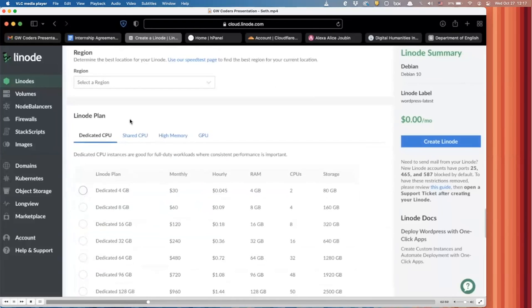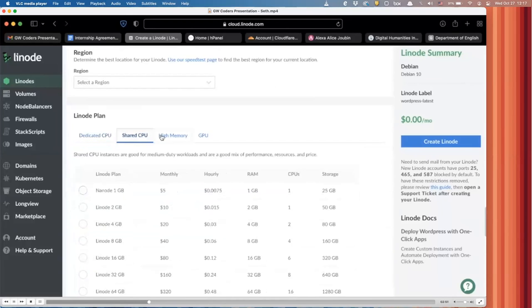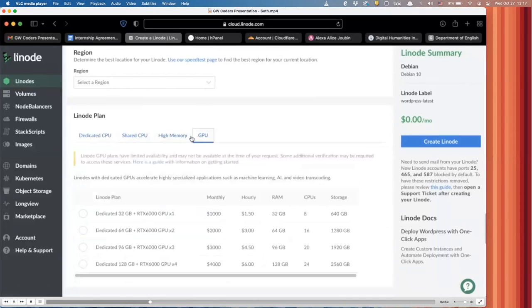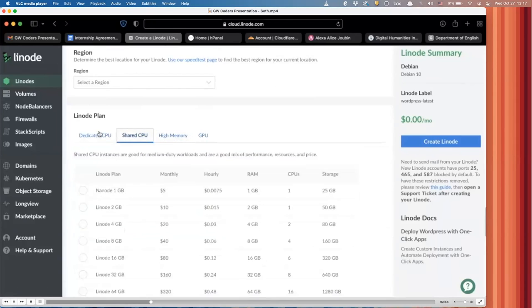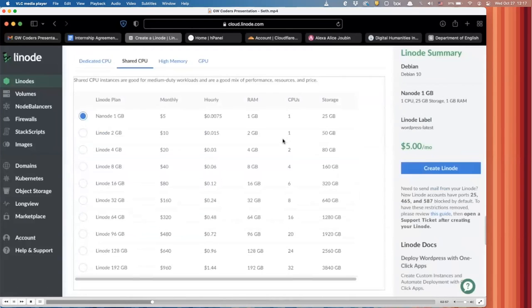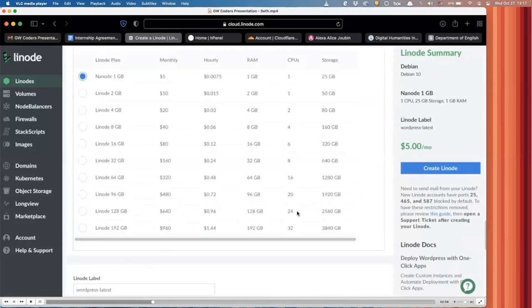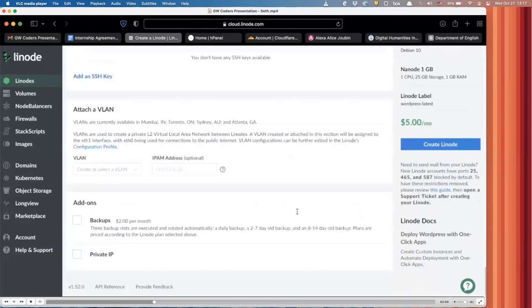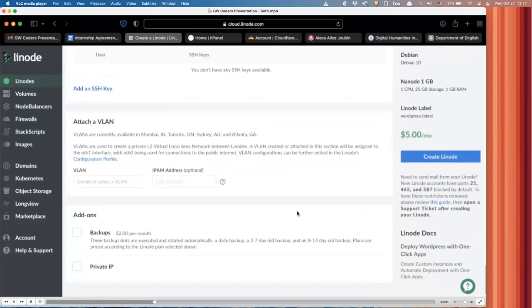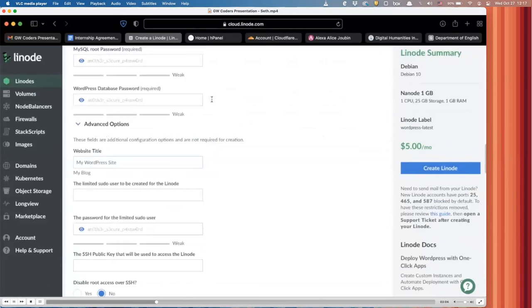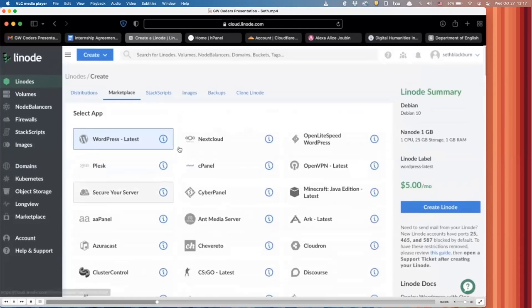We also went with the cheapest plan. They have different memory plans for you to choose from, but we went the cheapest one that, you know, served our interest. It's only $5 a month. And once you've configured all these things, you know, you can just go over here and create Linode. Obviously I'm not going to do that right now.